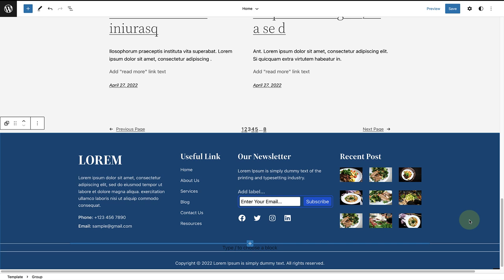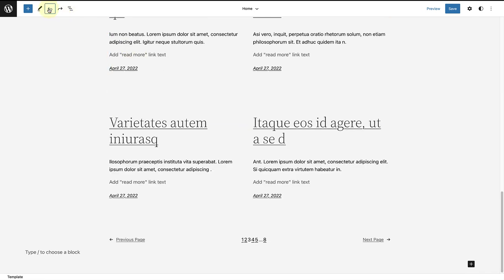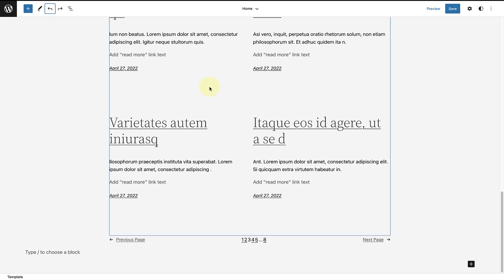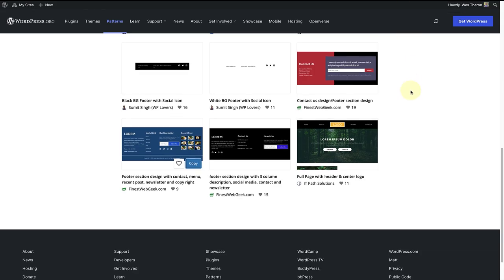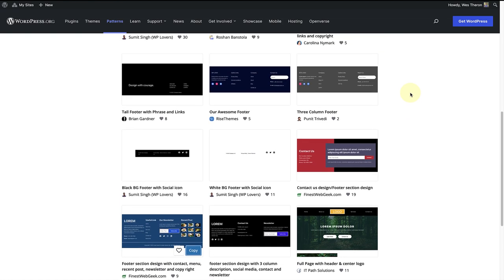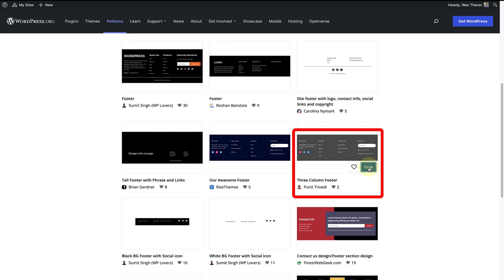But I would actually like to modify a different pattern. I'm going to click on undo and make my way back to the patterns directory. I am after the pattern called three column footer. Once you're ready, click on copy.